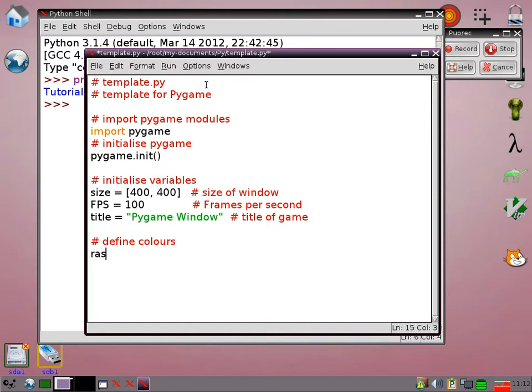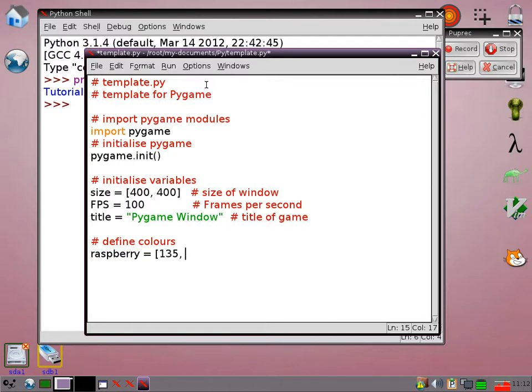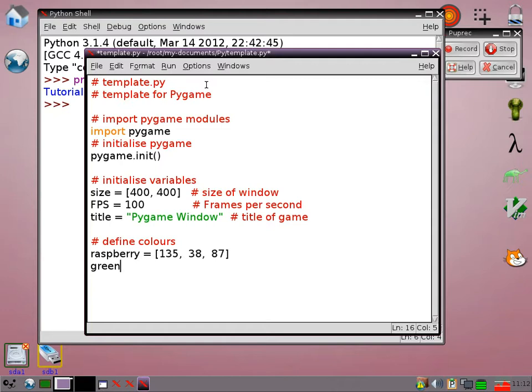So when using Pygame we put our colours as an RGB value. So somewhere on the internet I found this for raspberry. It's quite a dark colour actually but it's quite a nice raspberry sort of colour. Then we'll go for some other basic colours that we might need.